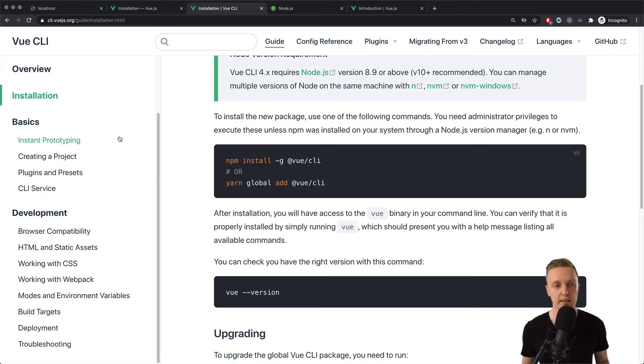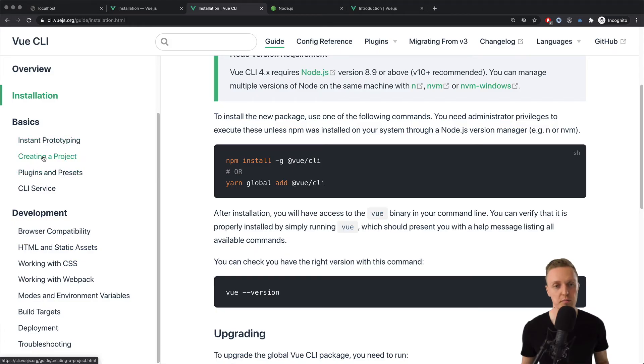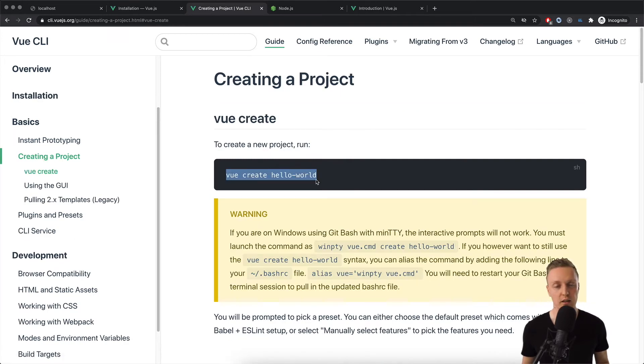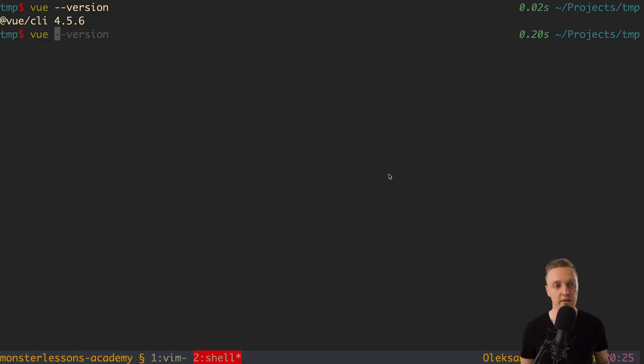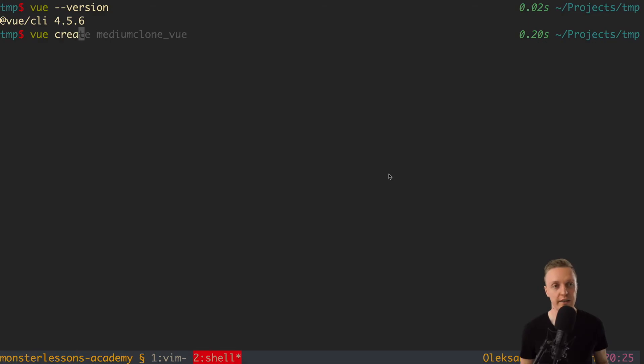So how we can generate a project? We need to jump in creating project and just simply write this command Vue create and hello world. And as I already mentioned, it's super important that you have interactive prompts in the console. So I will simply write here Vue then create and then the name. And actually as this video is the